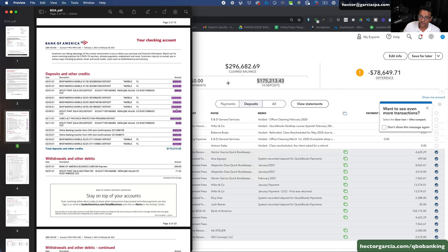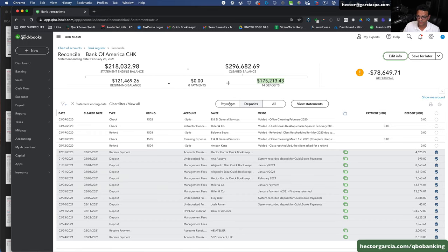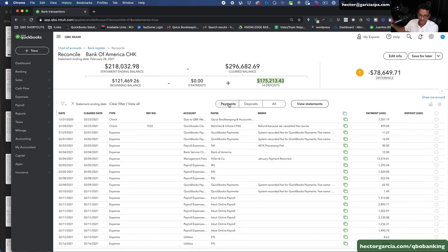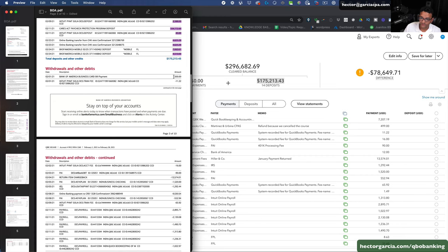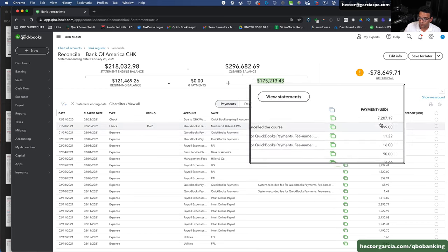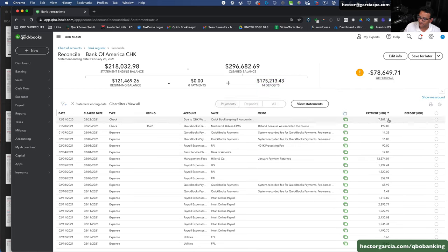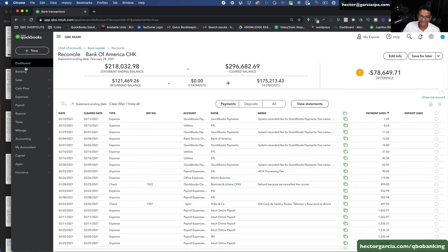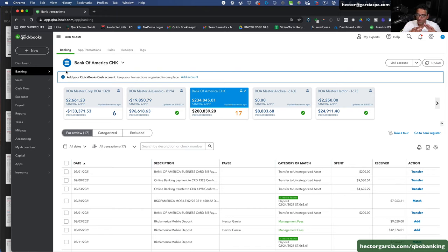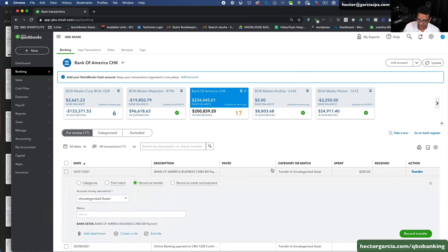Now let's look at the expenses. I'll filter to show only payments. I'll match all these payments — money going out — with what's actually coming out of the bank. The $200 transaction doesn't appear at first, so I go back to Banking. That $200 is a credit card payment — I'll click 'Record Credit Card Payment,' select the credit card account, and click Add.